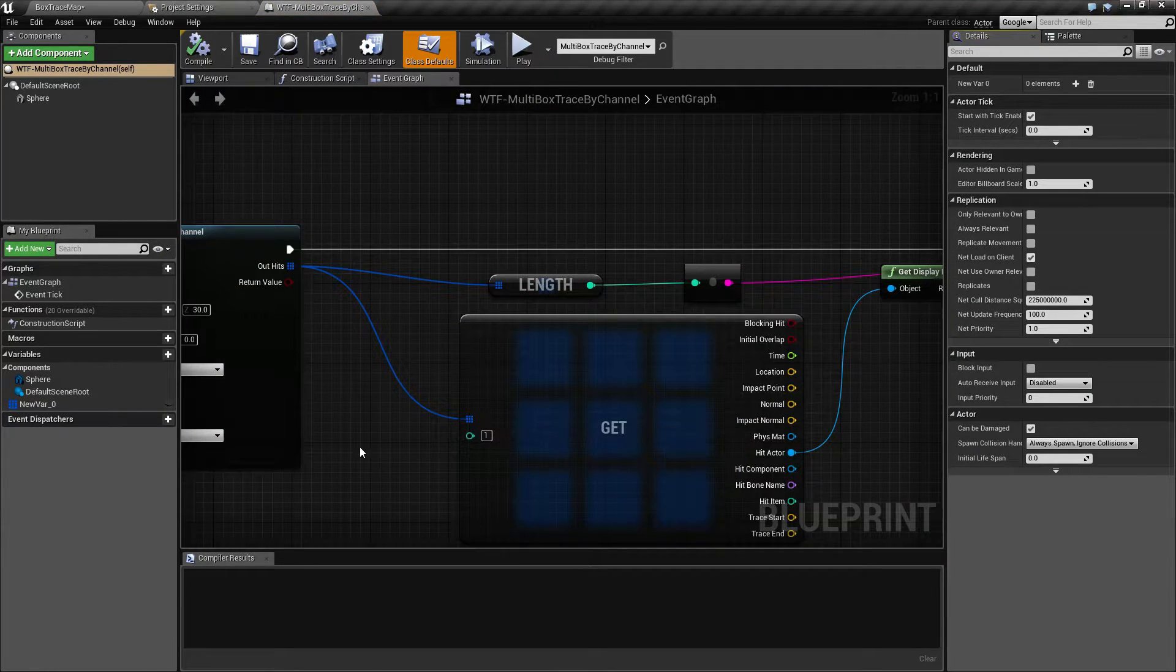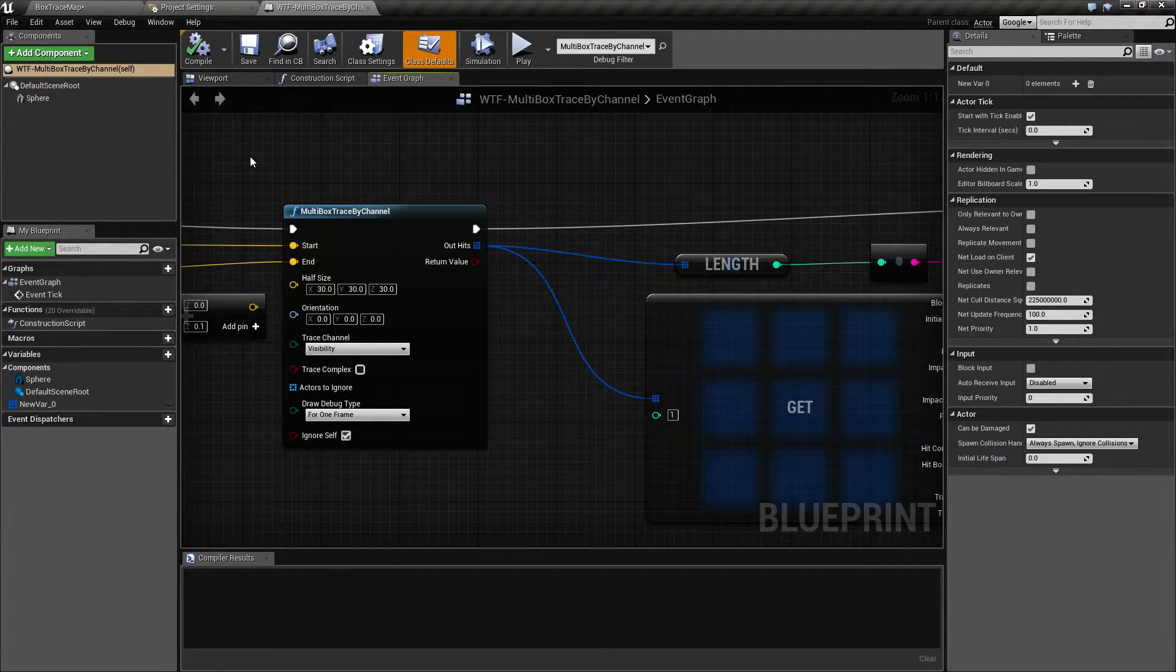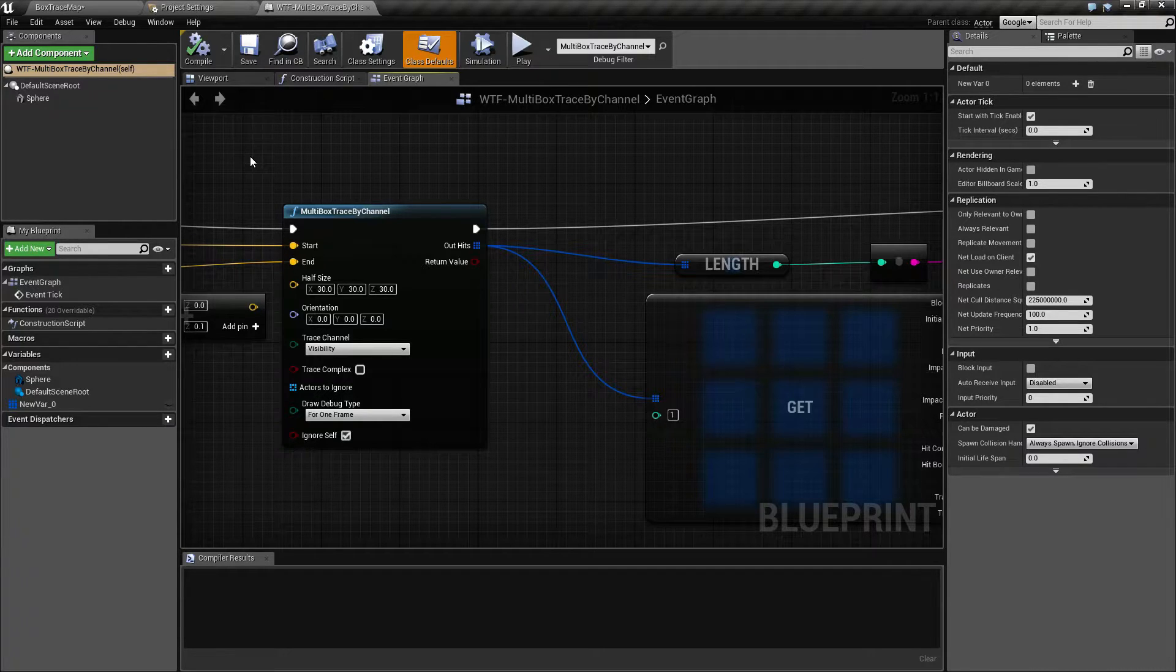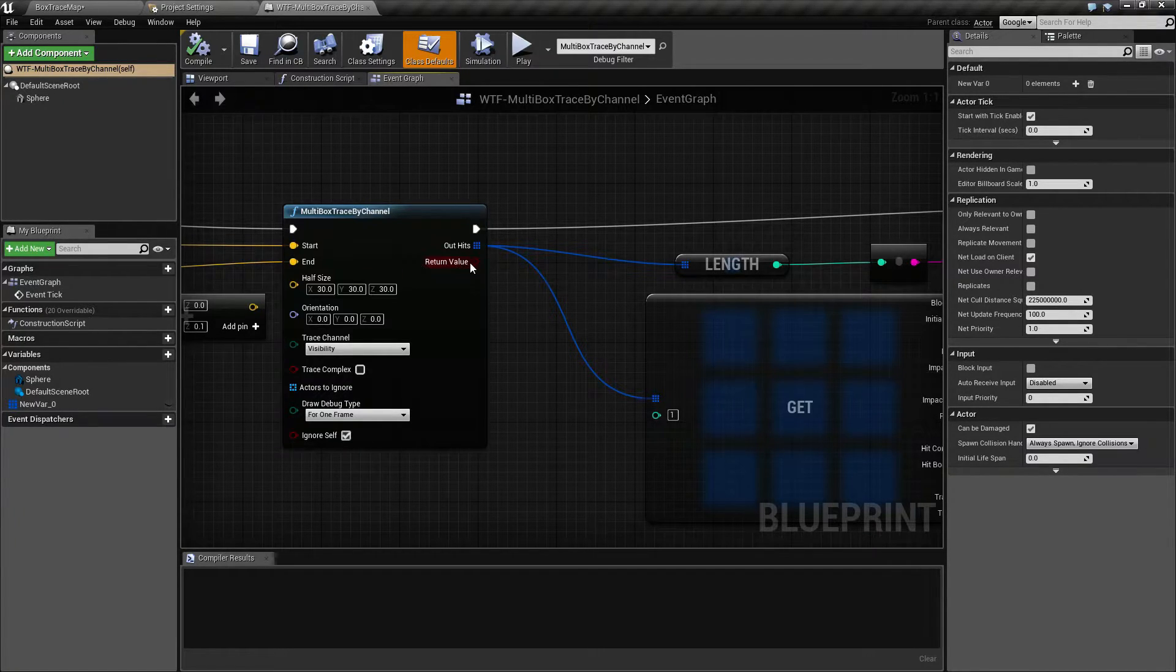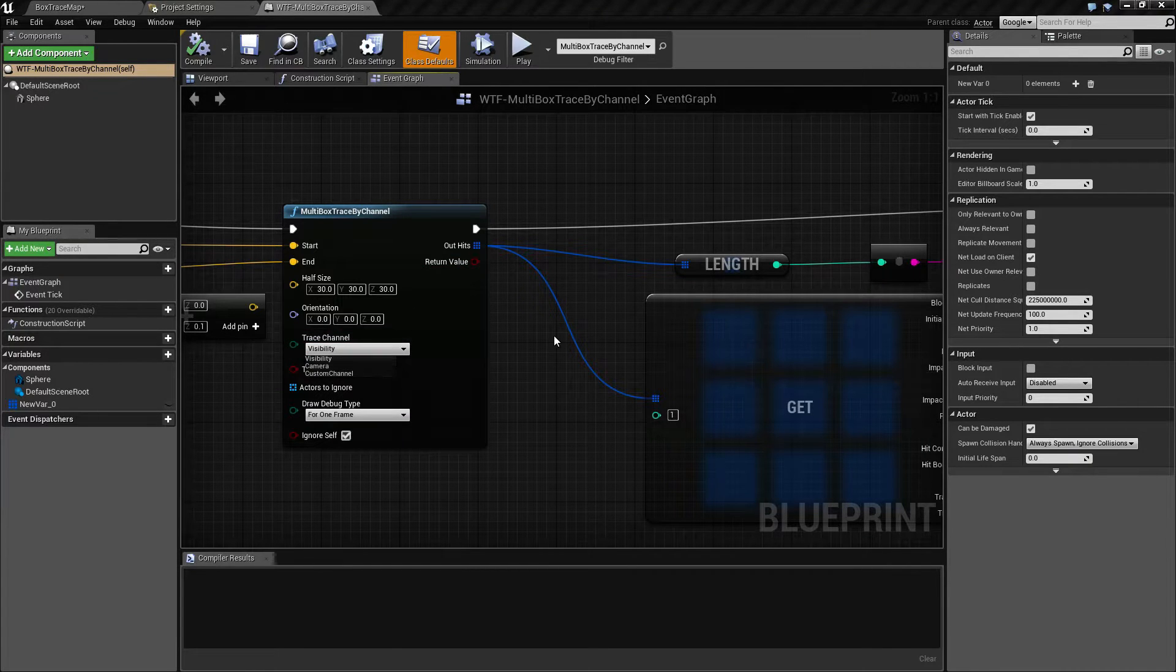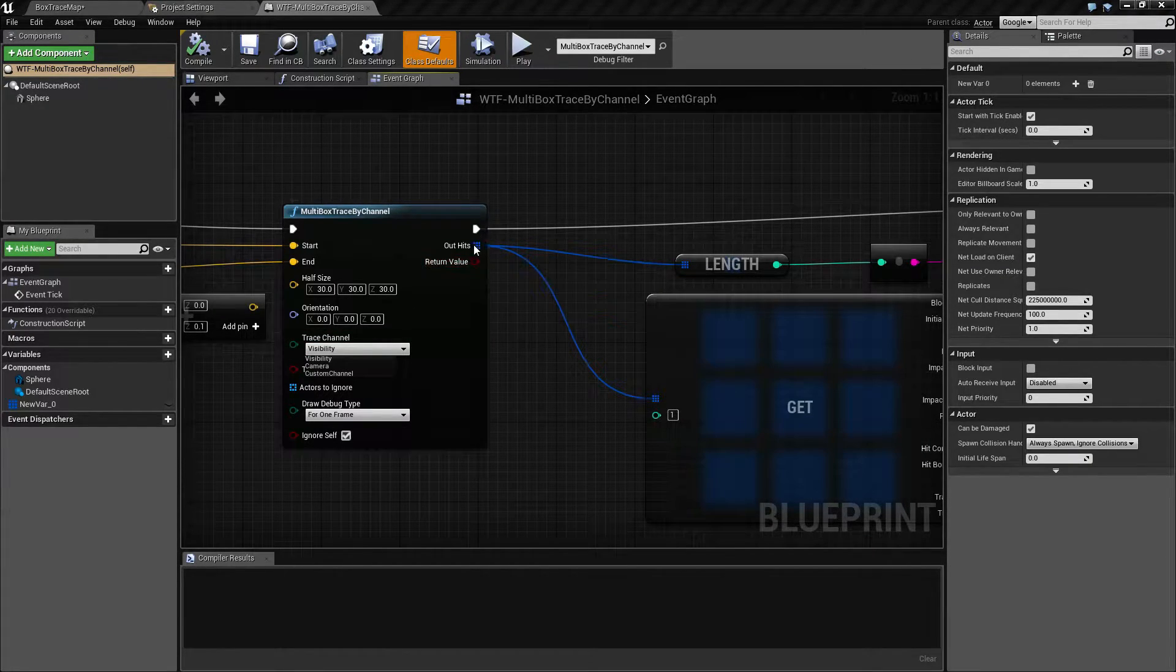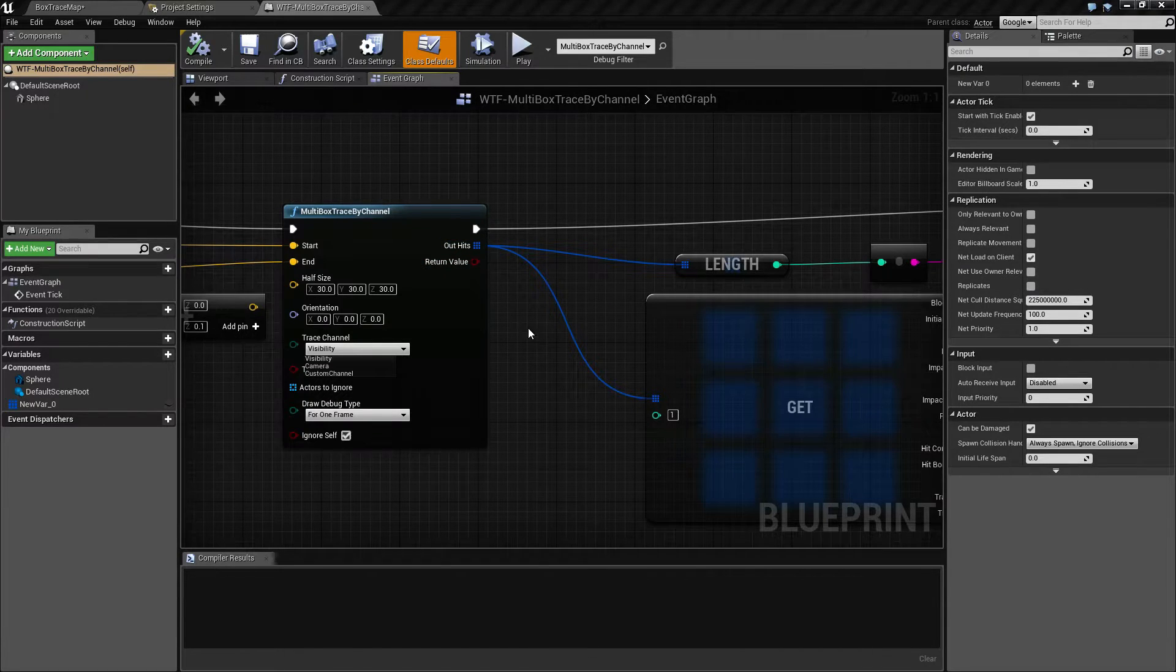Multi hits by channel only return back if it's an overlap. Once it hits something in terms of a block, it will return back a block and it will stop at that point.